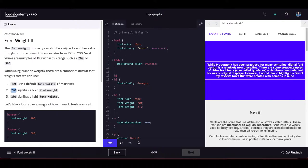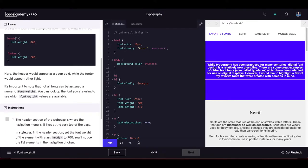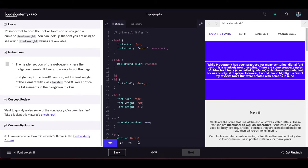For example, a header with font-weight 800 appears deep bold, while a footer with font-weight 200 appears rather light. Not all fonts can be assigned every numeric font weight — check which values are available for the font you are using.